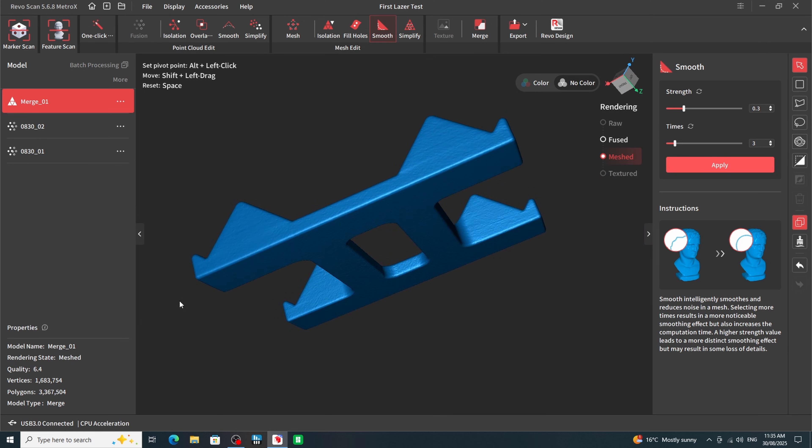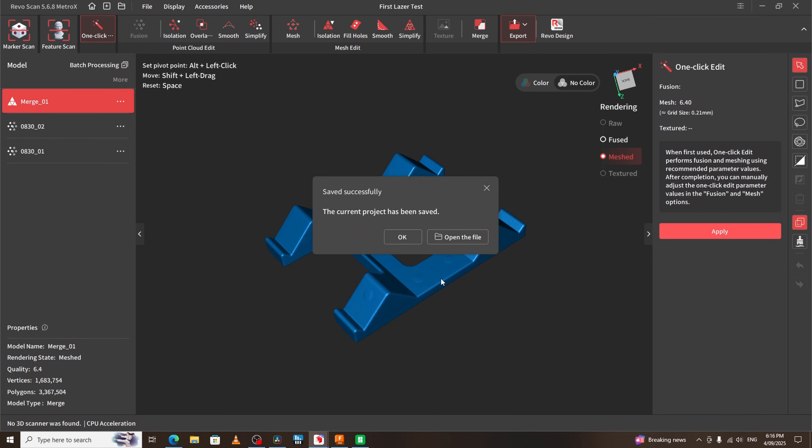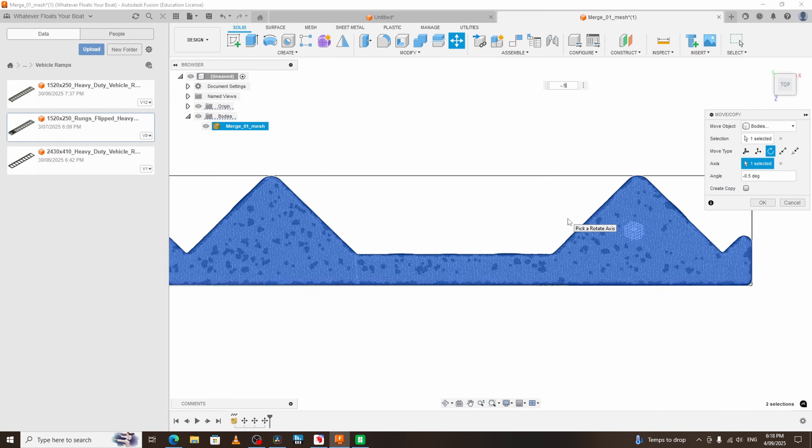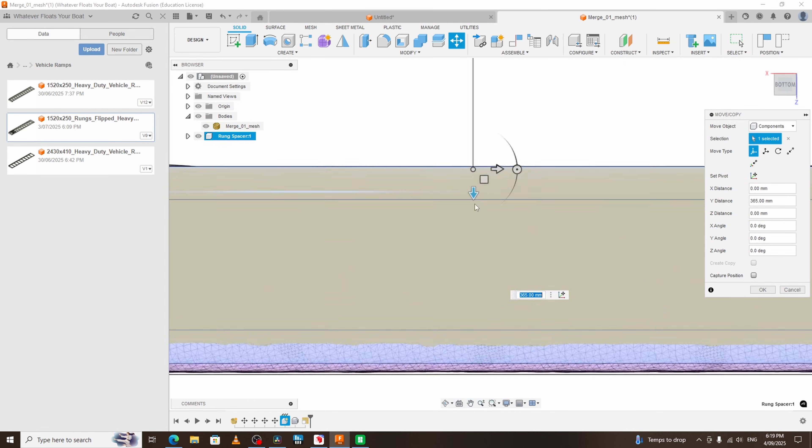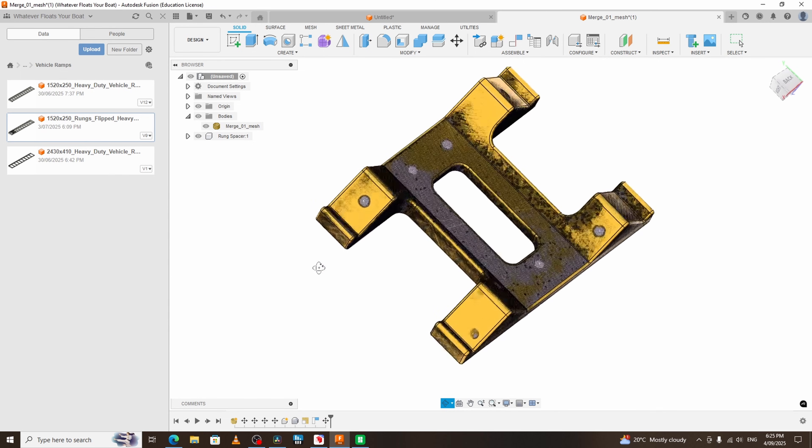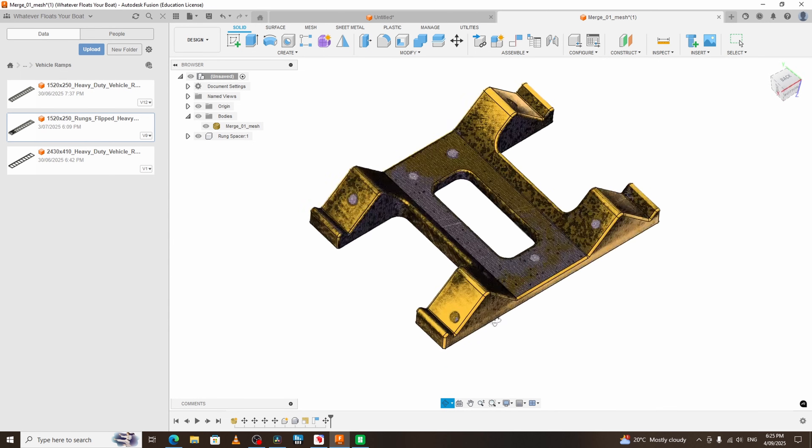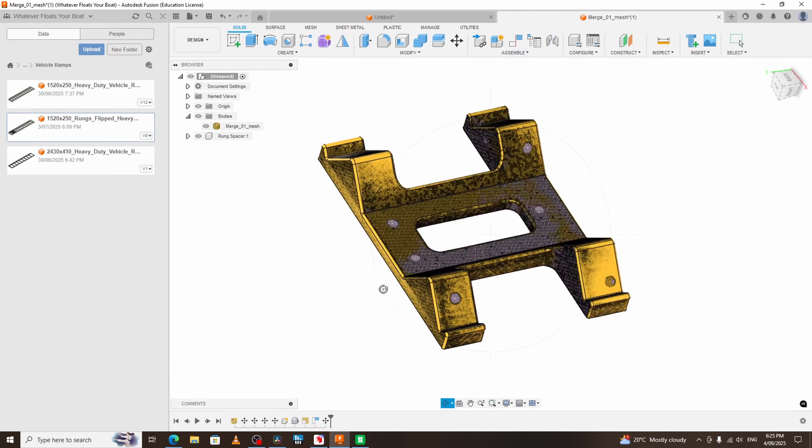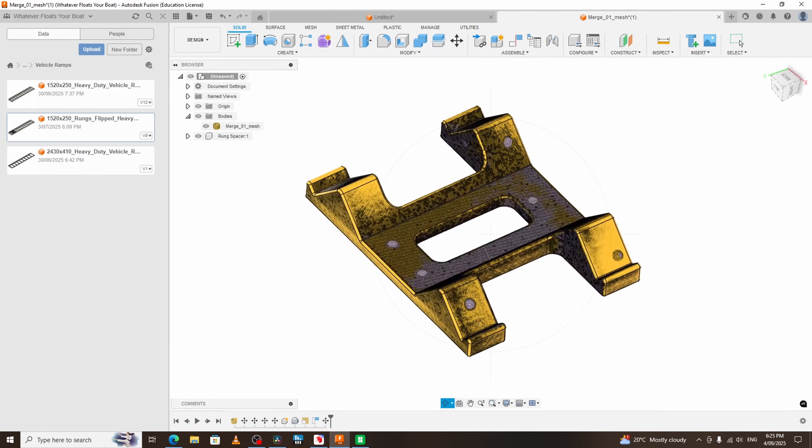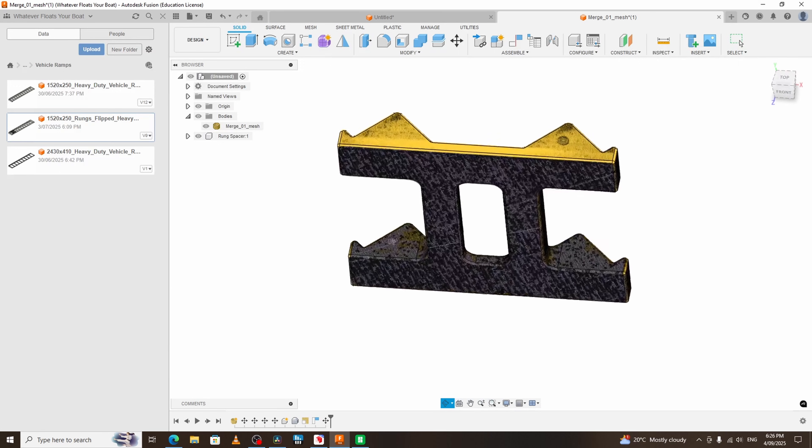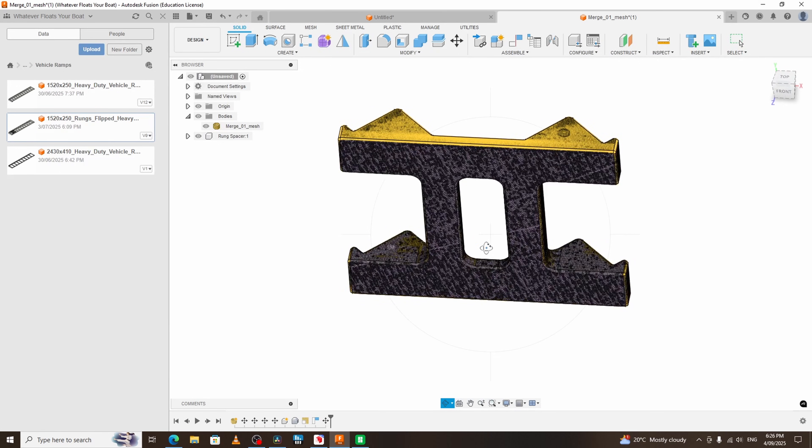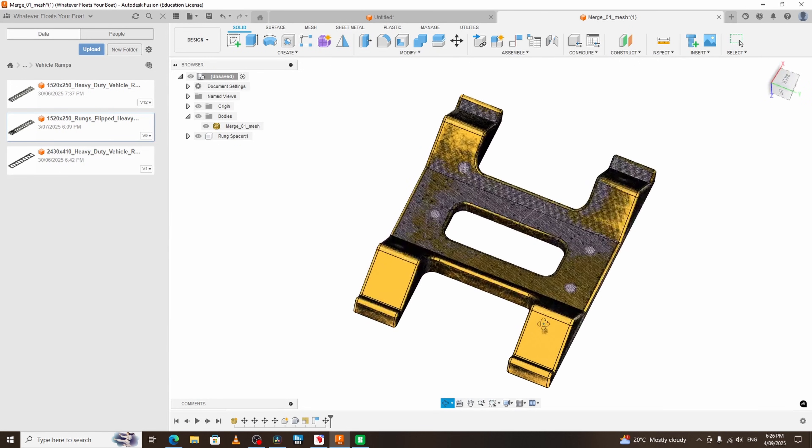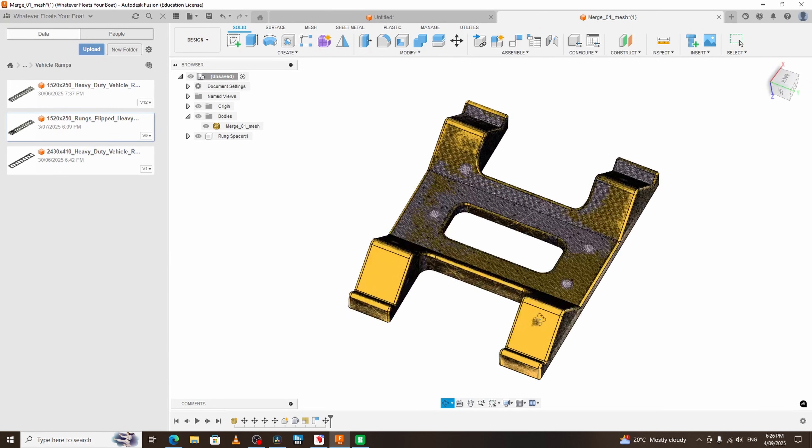And finally there's one last thing left to do. And that is to check the scan against the original model. I was very impressed with how accurate the scanned model was. The original model was drawn up in Fusion and 3D printed, so there might be a little bit of deviation. But all in all this looks fantastic.